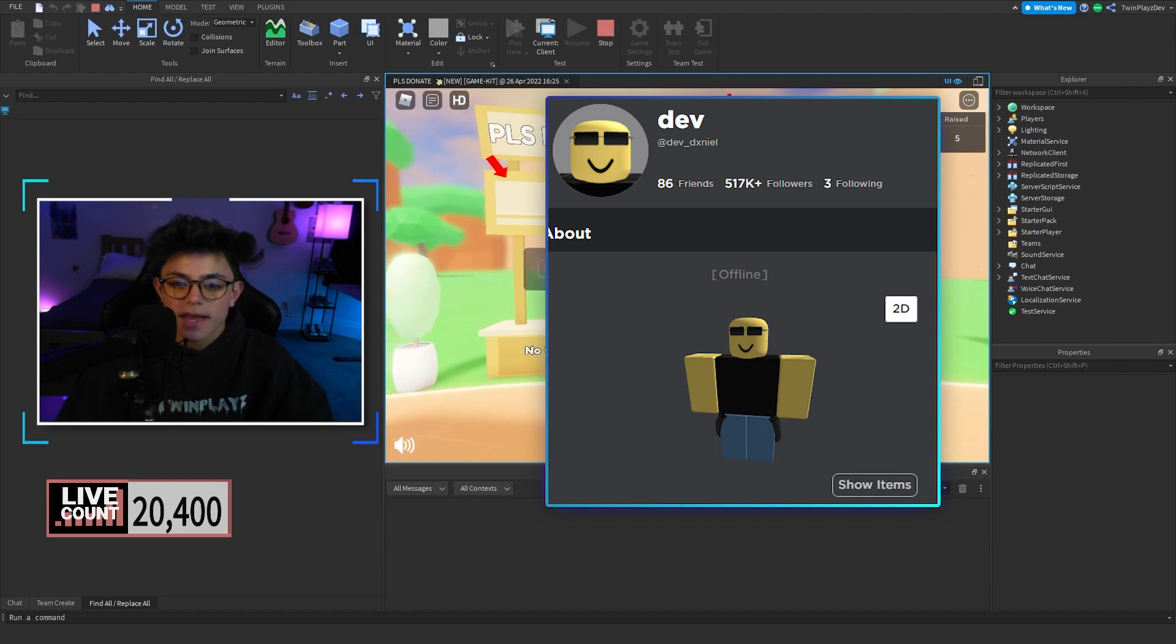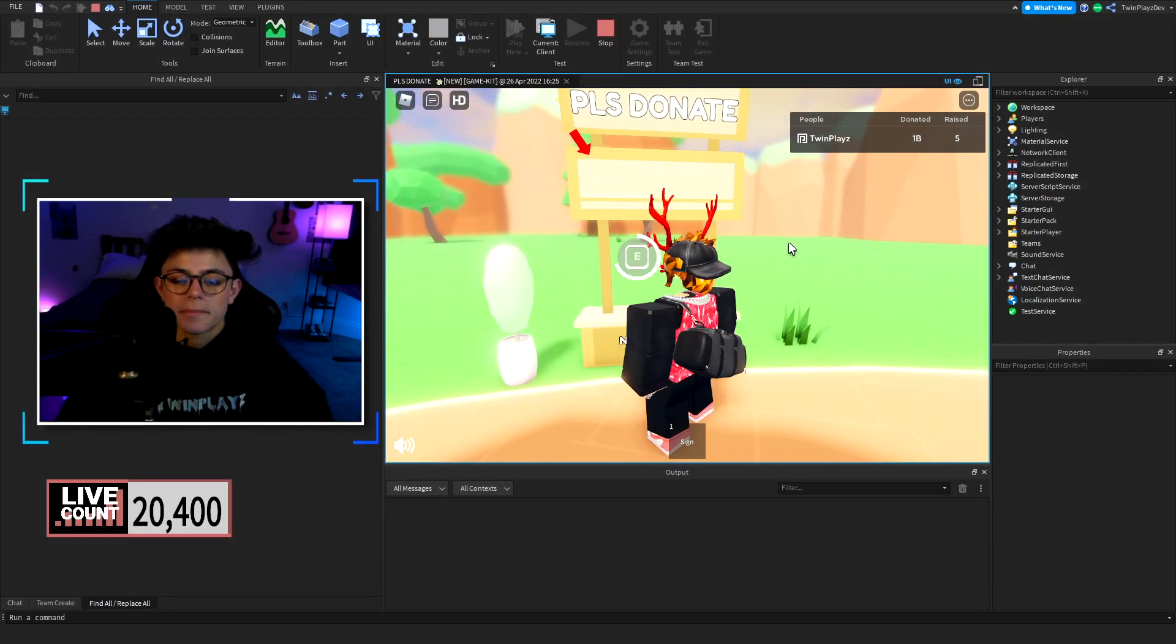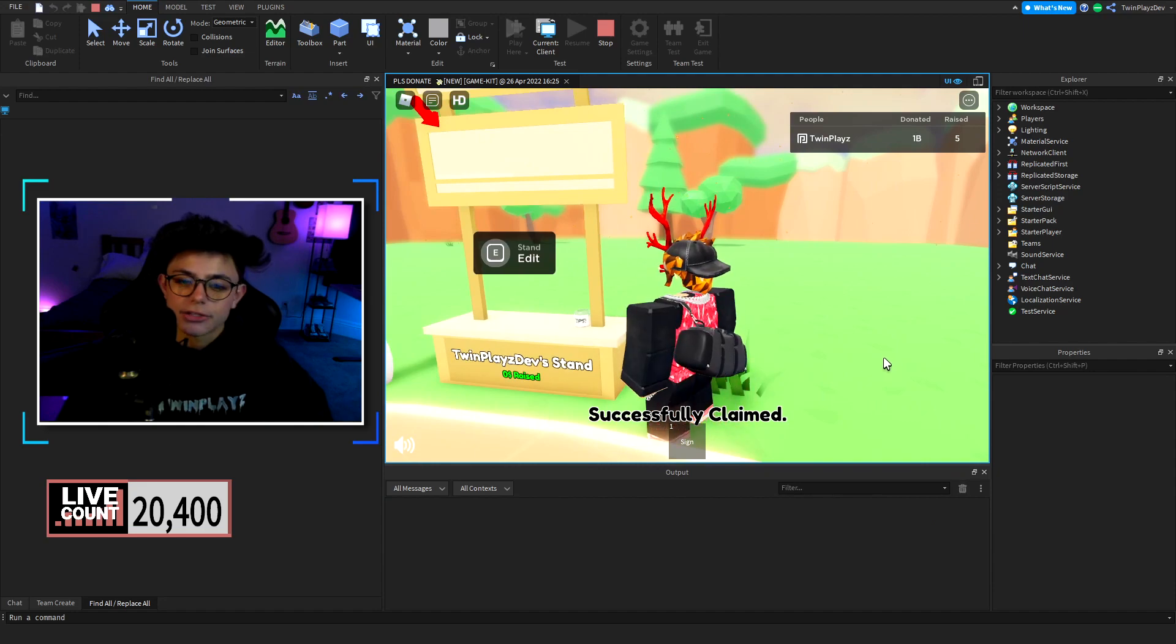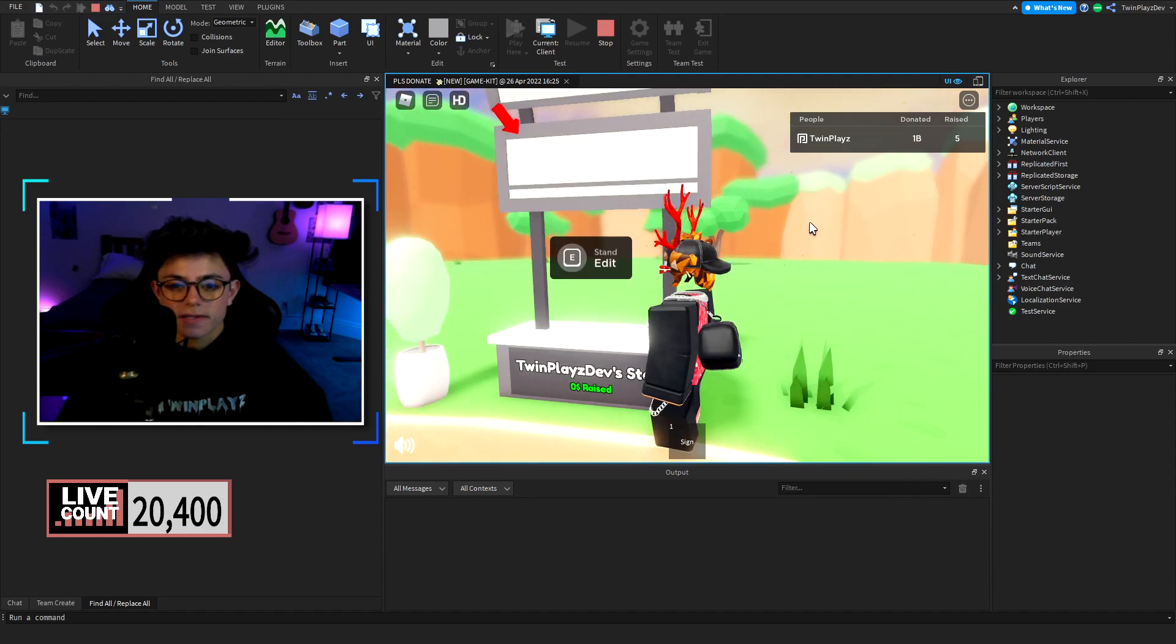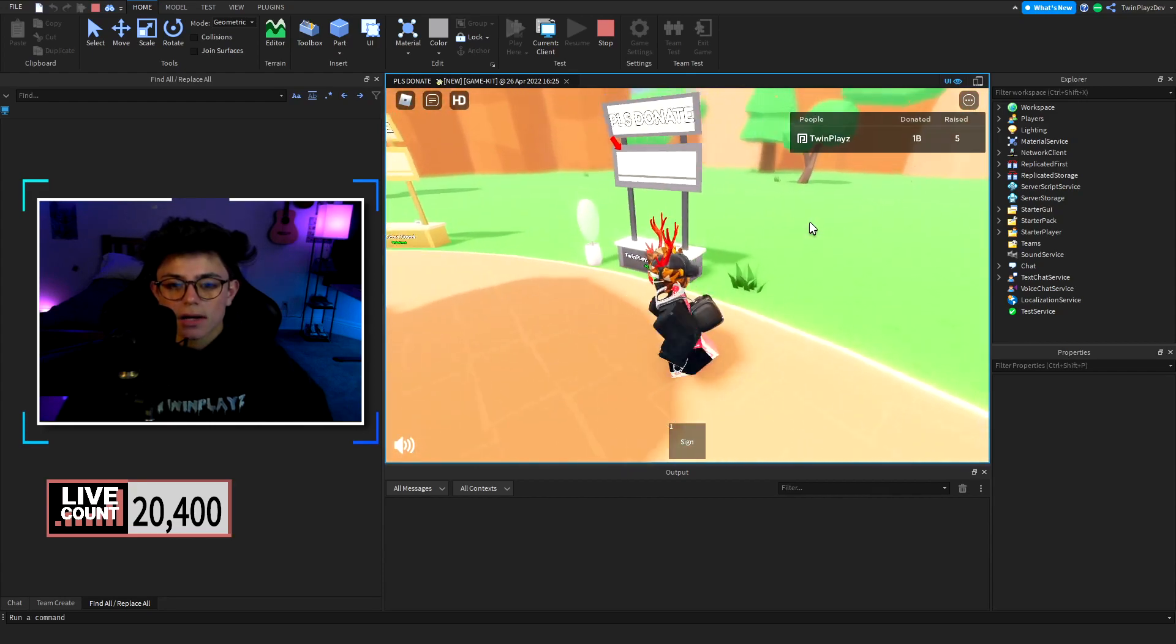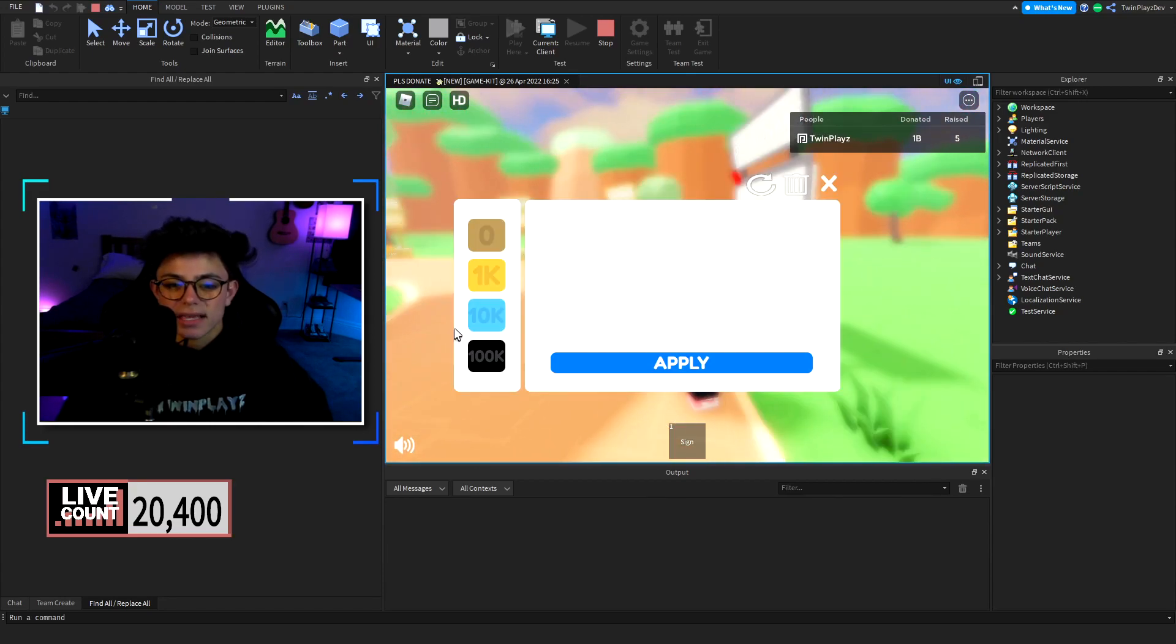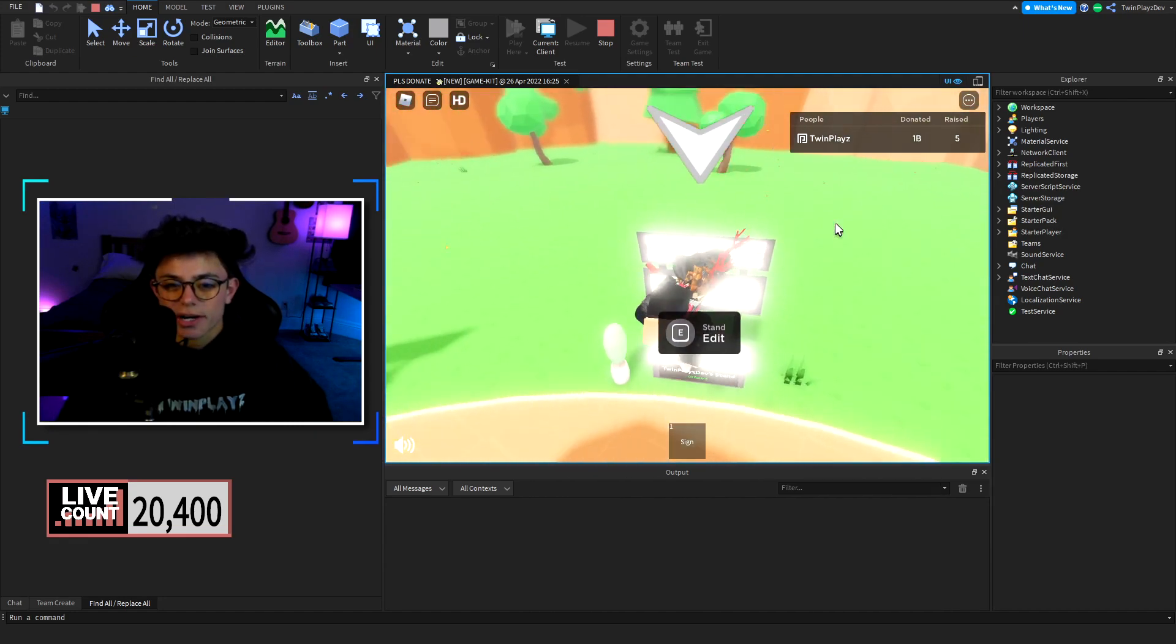So basically when we go up to claim it now, we're going to have our thing and you'll be able to edit it and change the customizations like this. Now the only thing is it's a little hard to edit it a certain way.